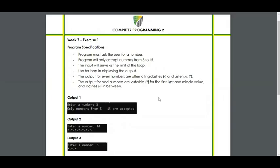Week 7, Exercise 1. Program specification: the program must ask the user for a number. The program will only accept numbers from 5 to 15. The input will serve as the limit of the loop. Use a for loop in displaying the output.